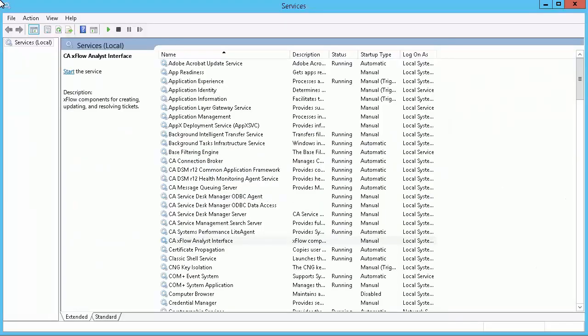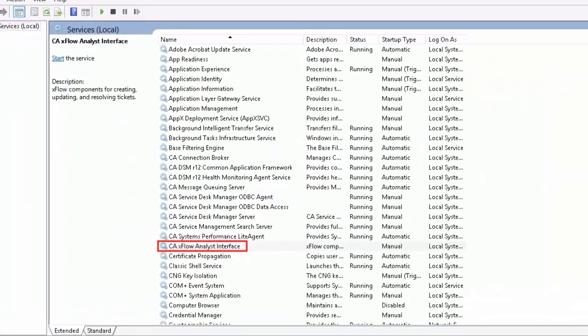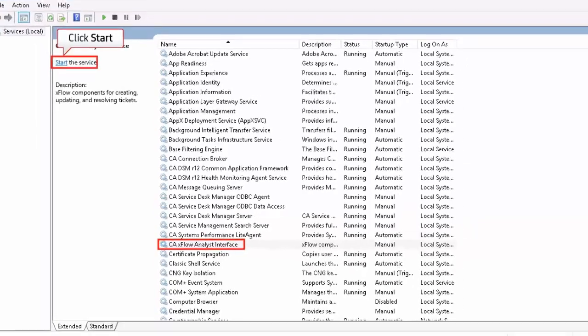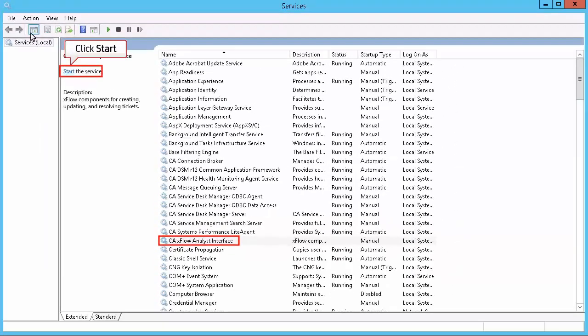Navigate to the Services window. Select the CA Xflow Analyst interface and click Start to start the service.